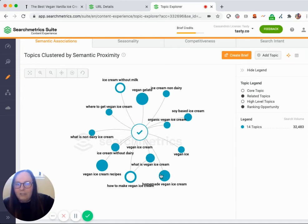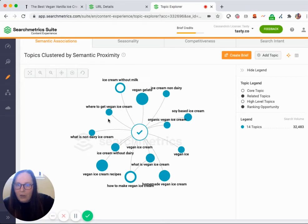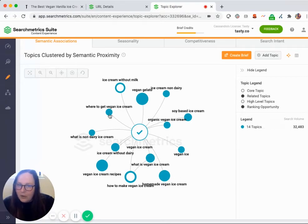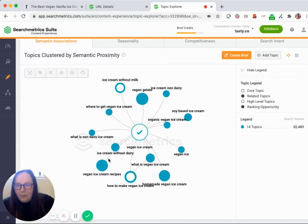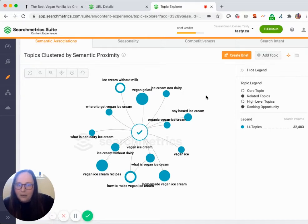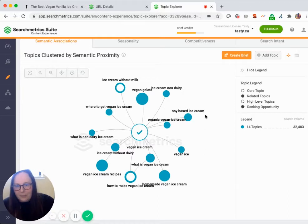I can see ones that have larger bubbles here are going to have a higher search volume versus smaller bubbles might have a little bit lower of a search volume and then I can also see how they're related to one another through some of these stems and exactly how all of these topics and keywords make sense together.